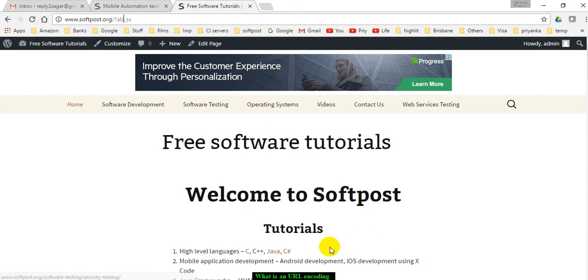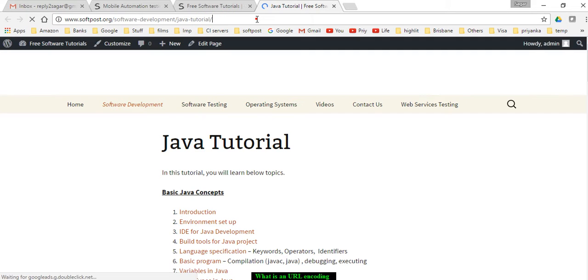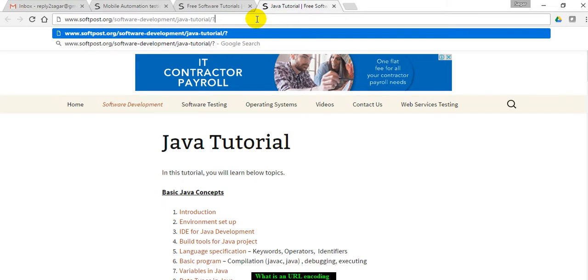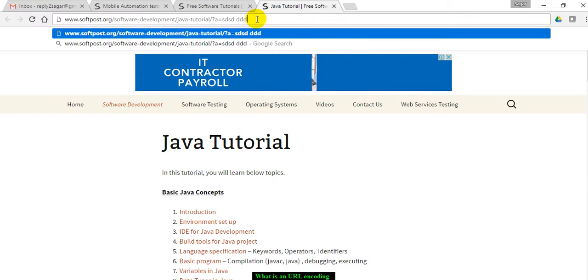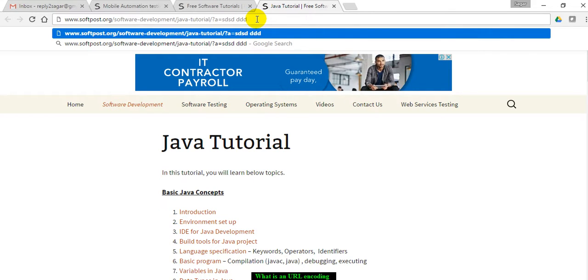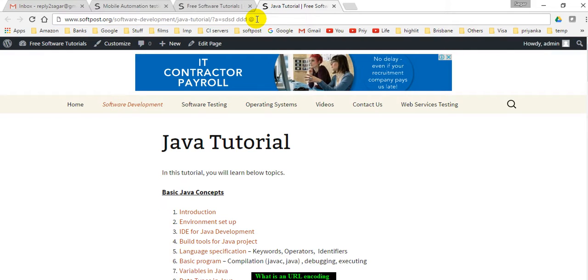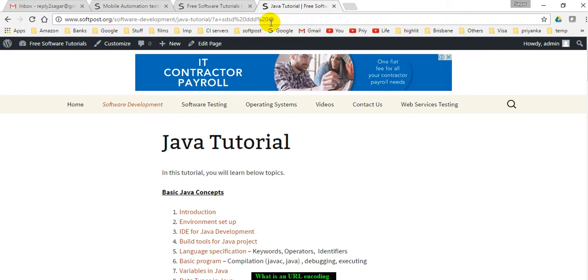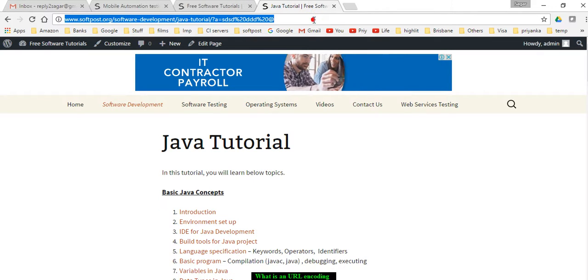Or if I go to this URL and do it like this, you will notice that the space was replaced by %20. That is called URL encoding.